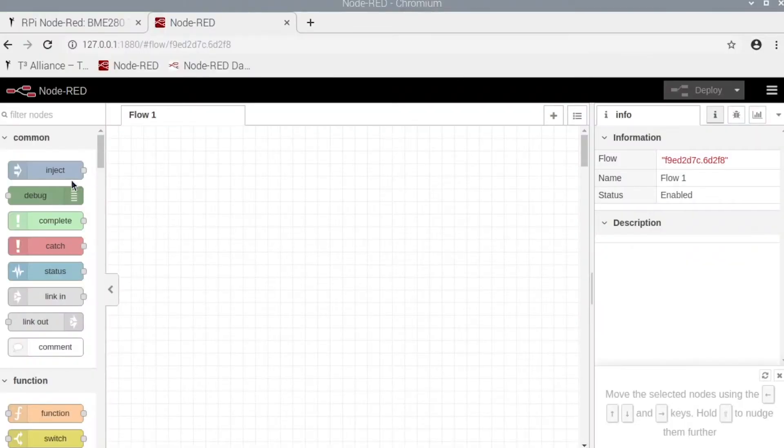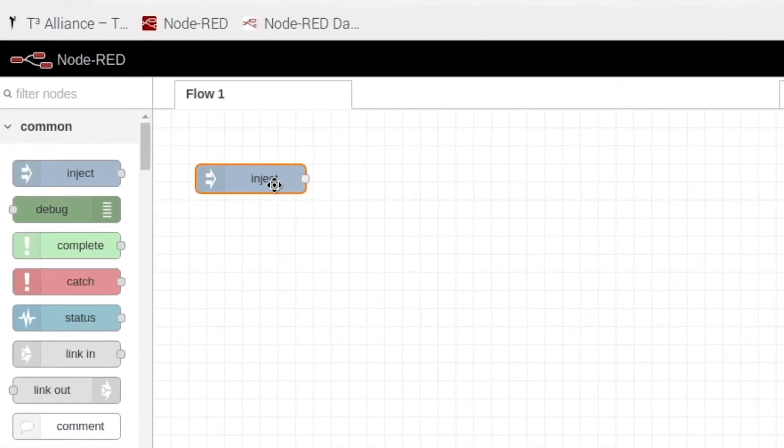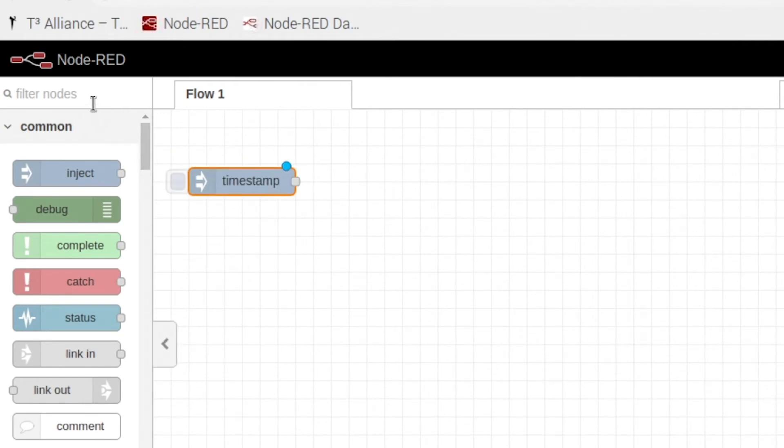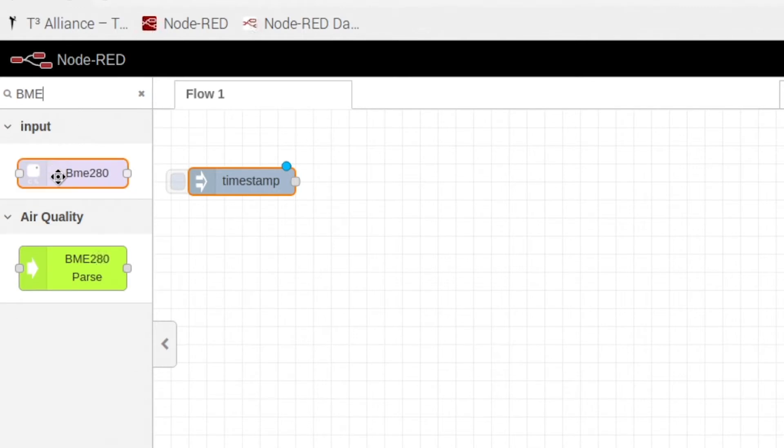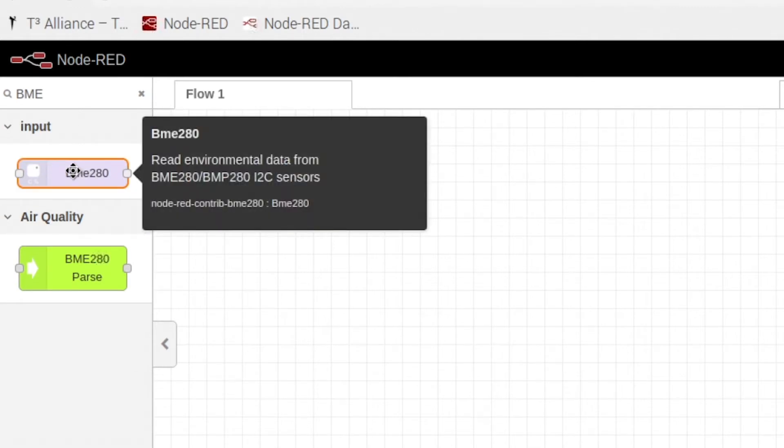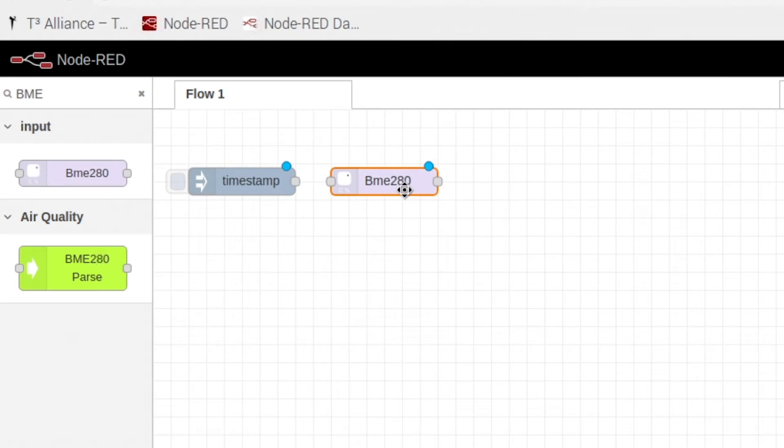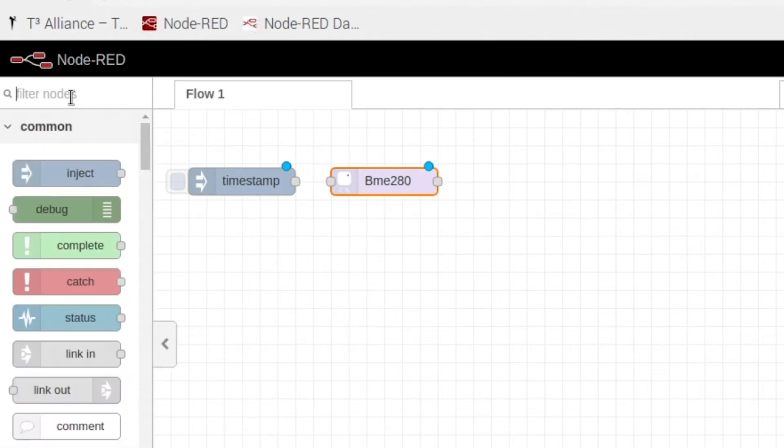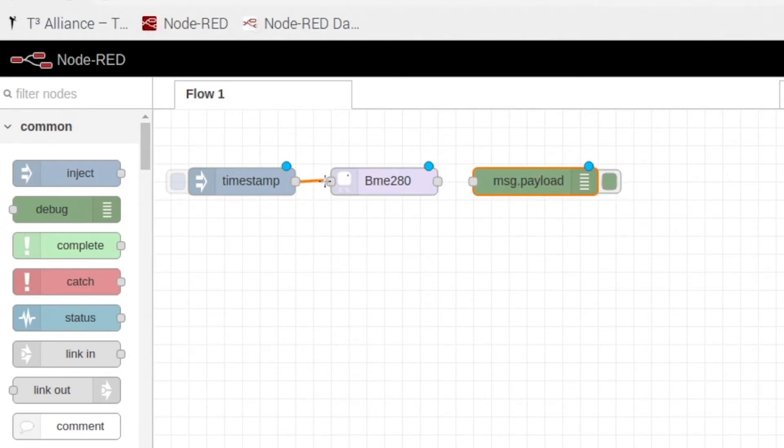All right so now in Node-RED, we're going to grab an inject node and we're going to come up here into the search bar and type in BME and you should see this BME280 right here. Go ahead and drag that into your flow. And we're going to grab a debug node. So go ahead and drag that into our flow too. And we're going to connect our nodes together.